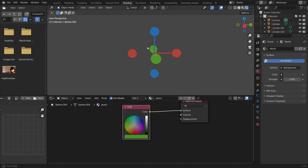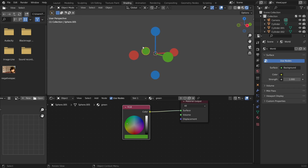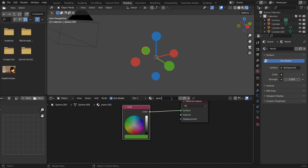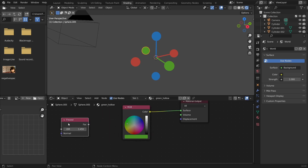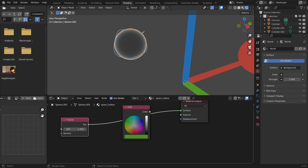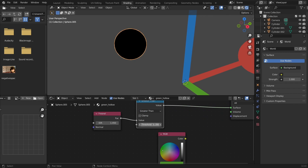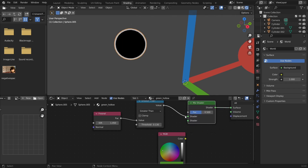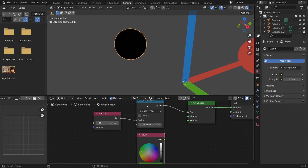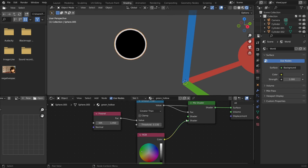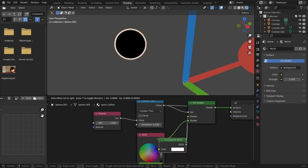We're almost done with flat shading. Now I want to make outline materials where it's transparent in the middle. Starting with the green, make a variation called 'green hollow.' Here's how we get the outline: because this is a sphere, the Fresnel gives an outline effect — it shows the view angle. Send this through a Greater Than node to control the outline size, then send it through a Mix Shader.